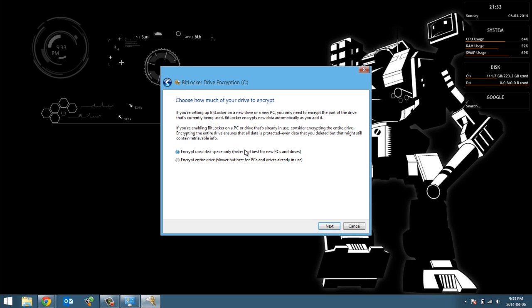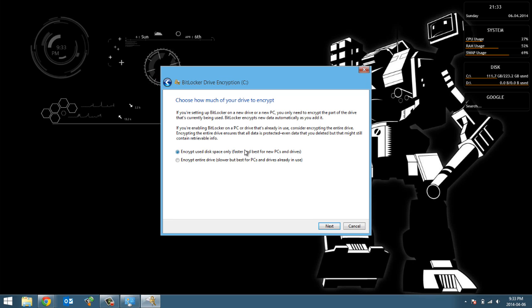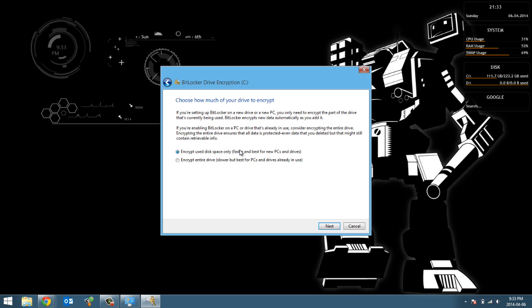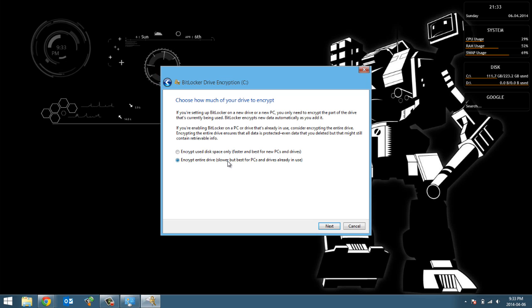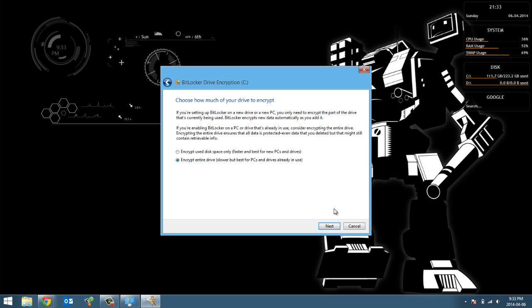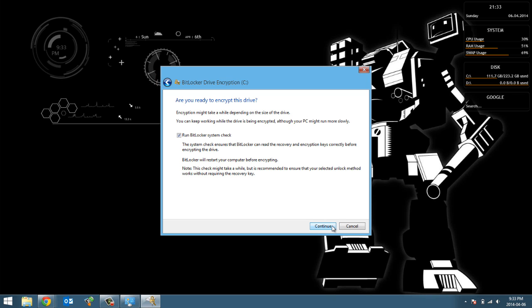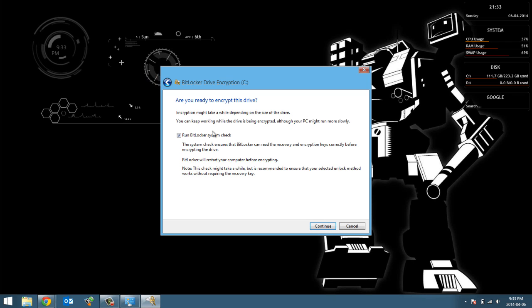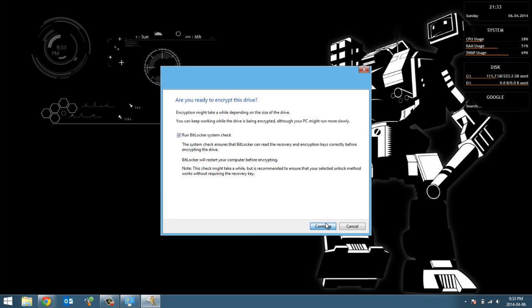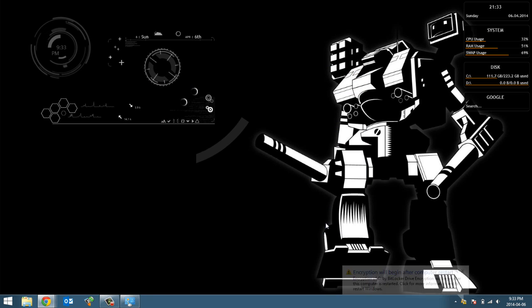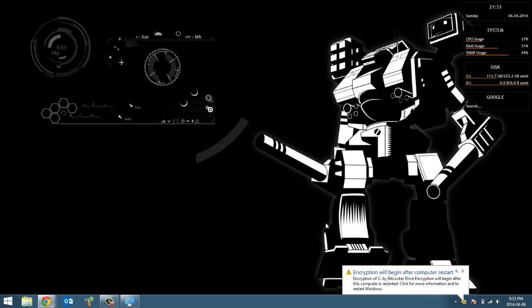So I'm gonna go ahead and hit next. And then the best thing to do, well there's two options here. If you have a new PC you know you select the top option, but if you have an older PC that's been in use for a while and you want to encrypt the entire drive, use the bottom option. And that's what I'm gonna do. I've been using this computer for a while and I want to make sure that everything is encrypted and that if ever I was to lose this computer nobody could get any information off it.